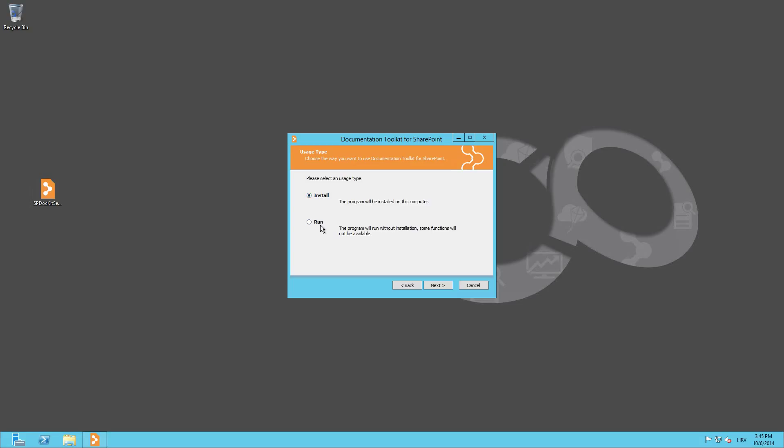If you select Run, the software will run without the installation and some functions like automatic snapshots will not be available. For this demo, we are going to install the documentation toolkit for SharePoint, so click on the Install option.